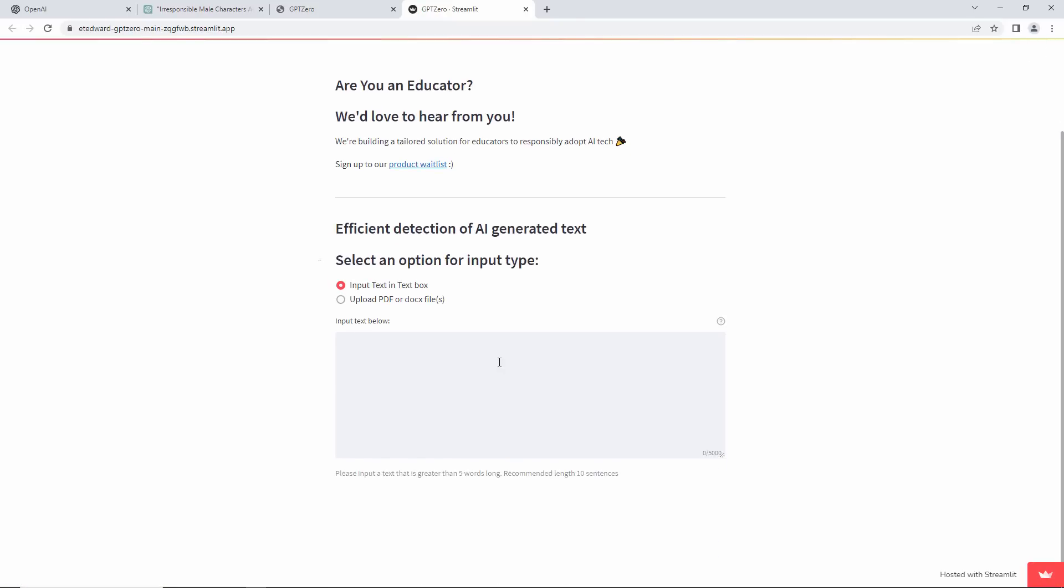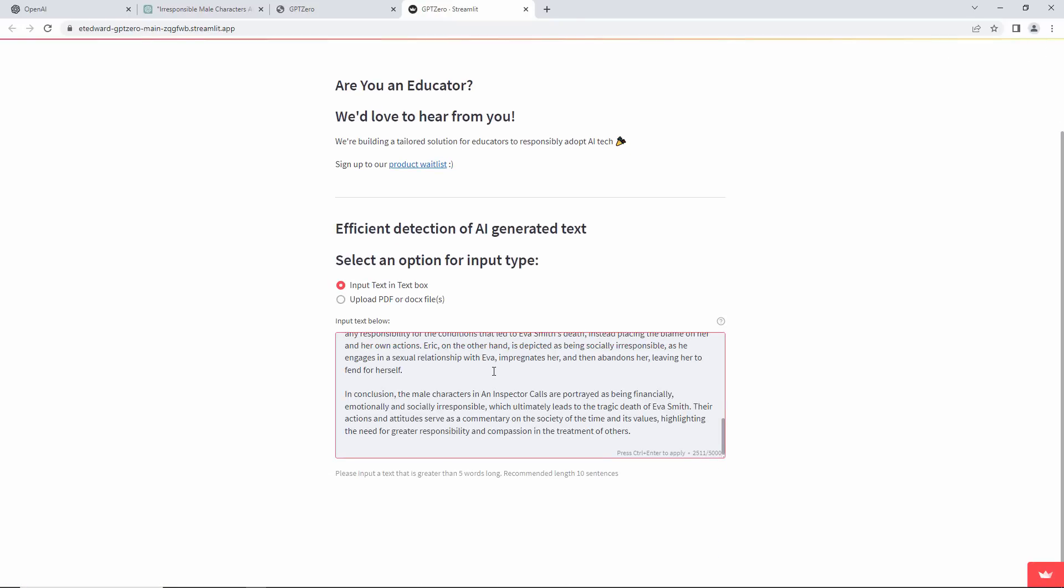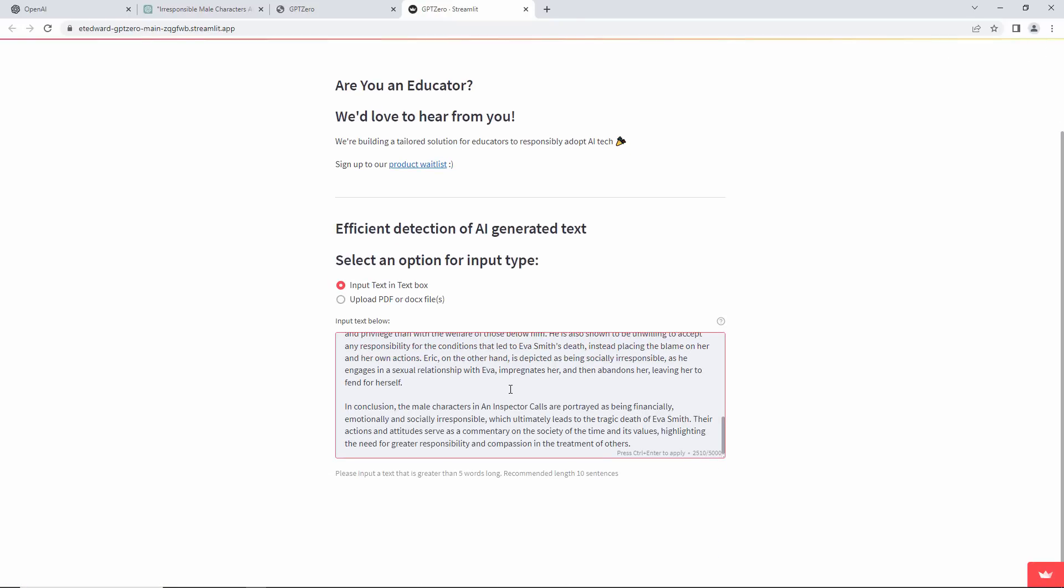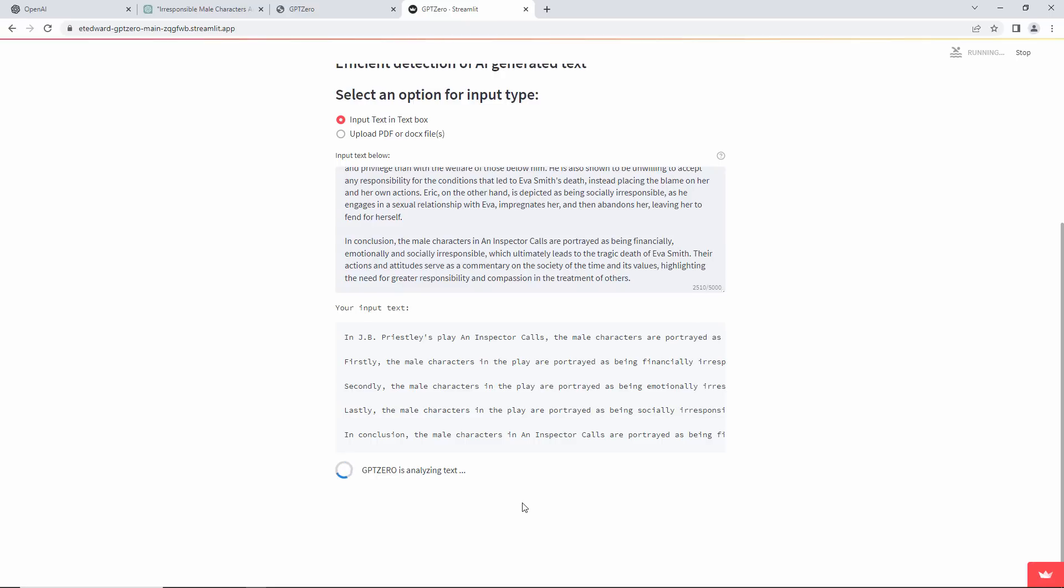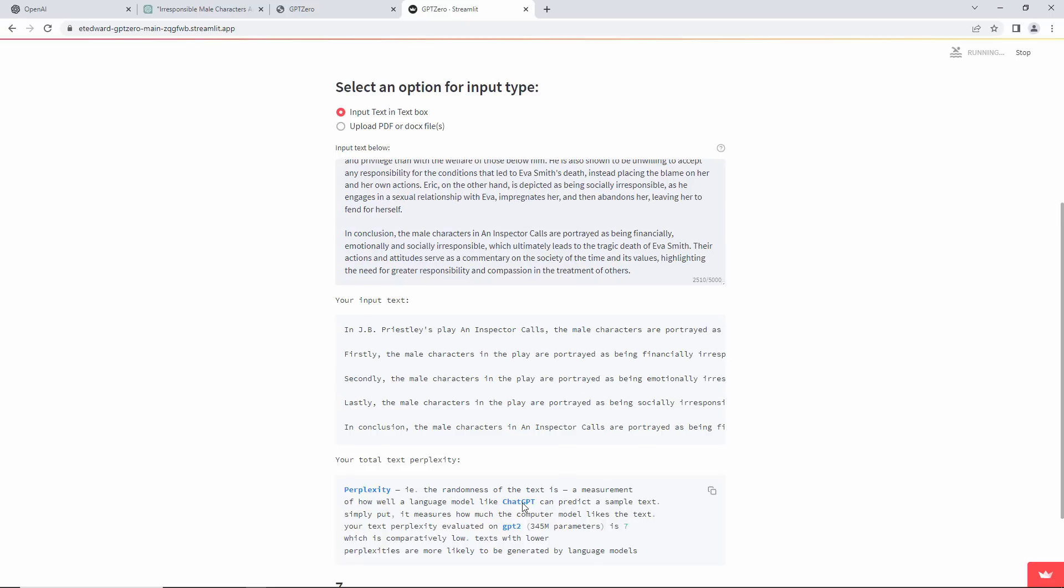And paste it into this box. How it works is explained on the GPT-0 website. It analyzes the so-called perplexity of the text.